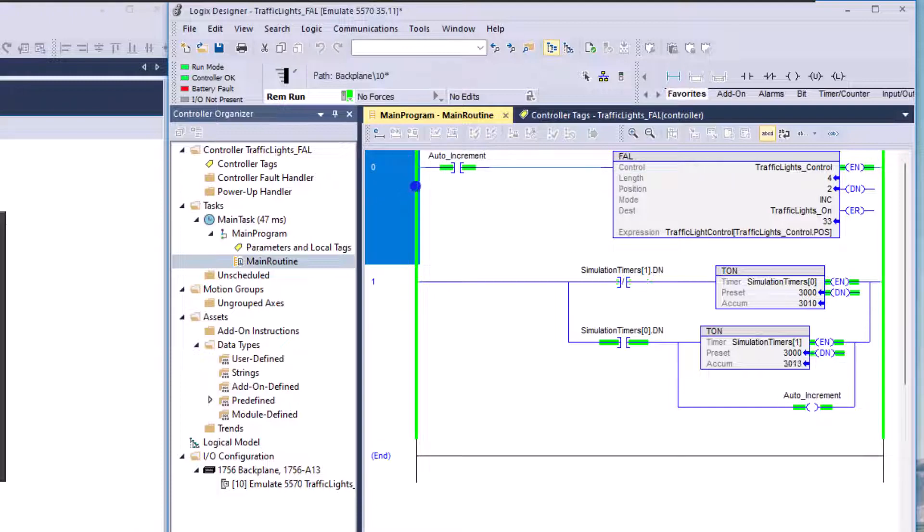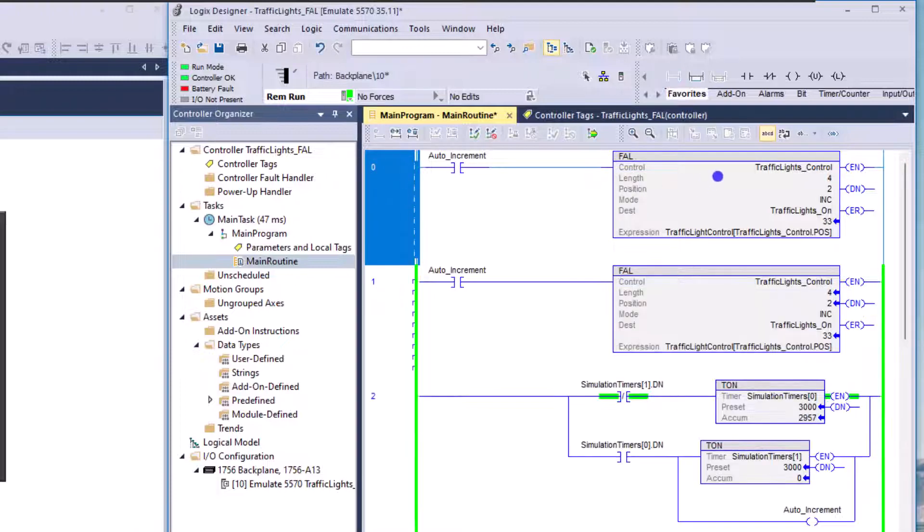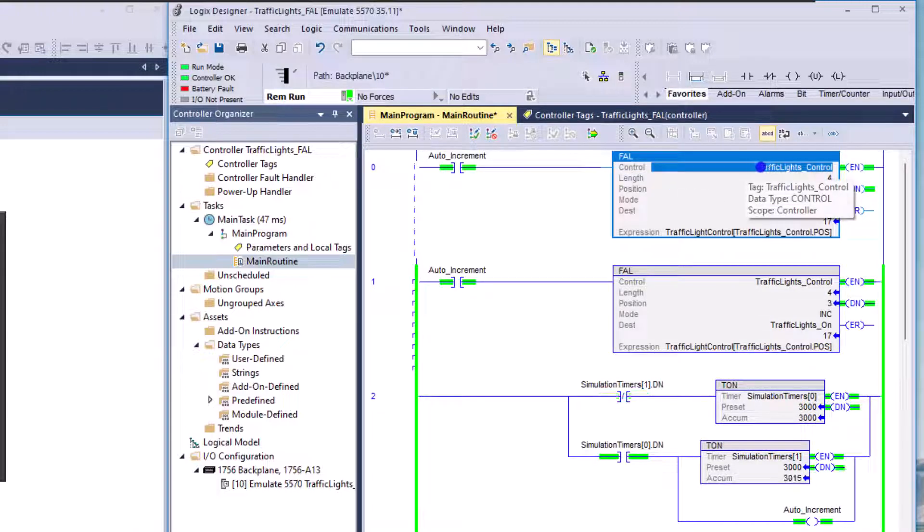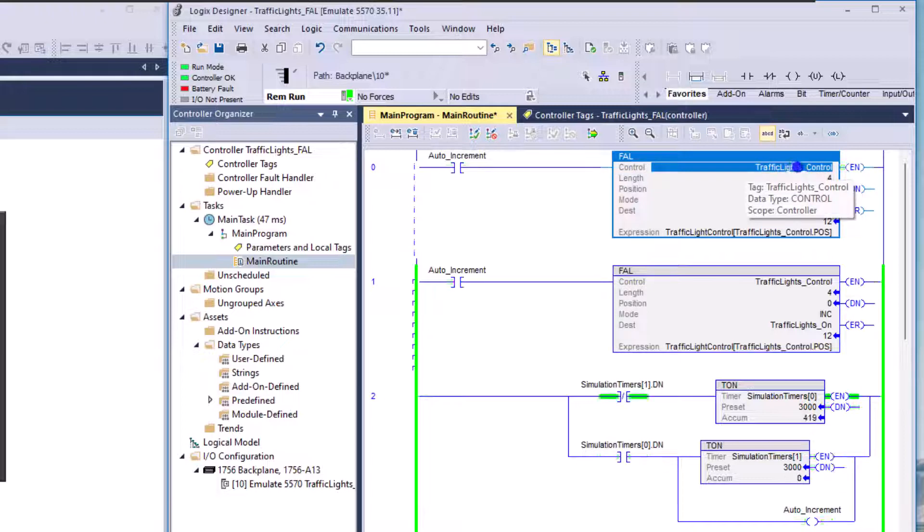Now let's break down and talk about this FAL instruction a little bit. First, you're just going to give it a name. This is the control name of the actual instruction. You could name it whatever you want to. I chose to name it traffic light underscore control.